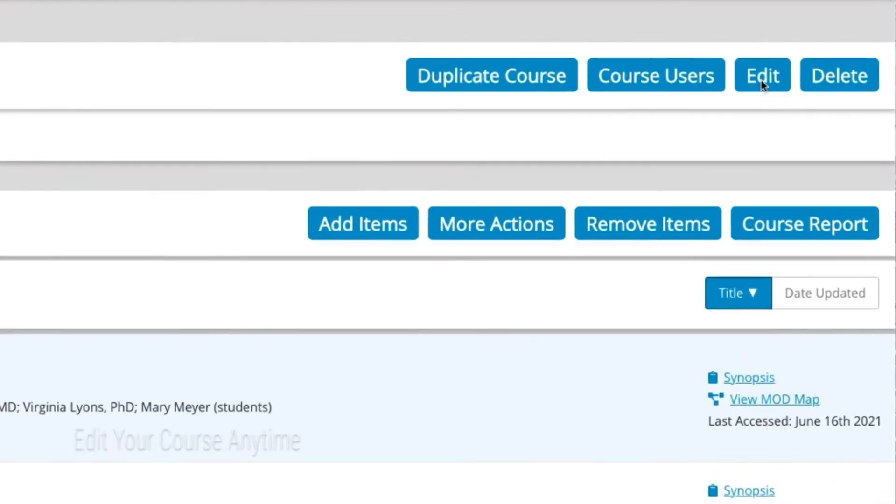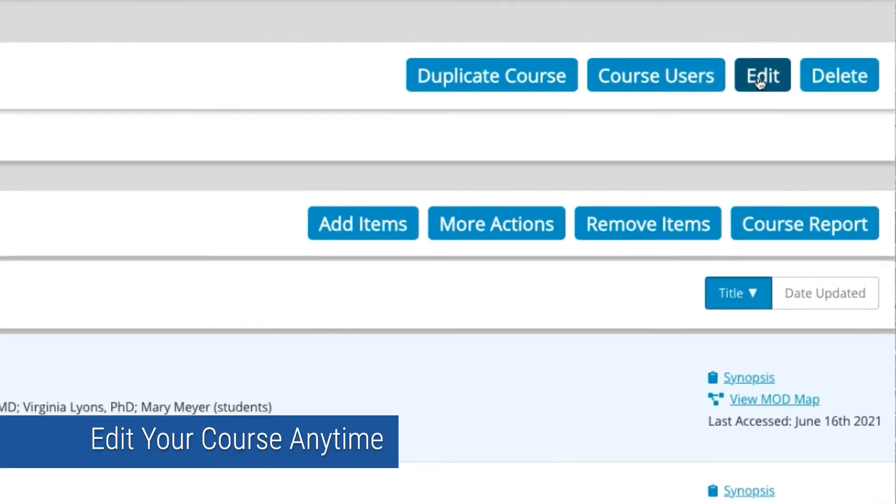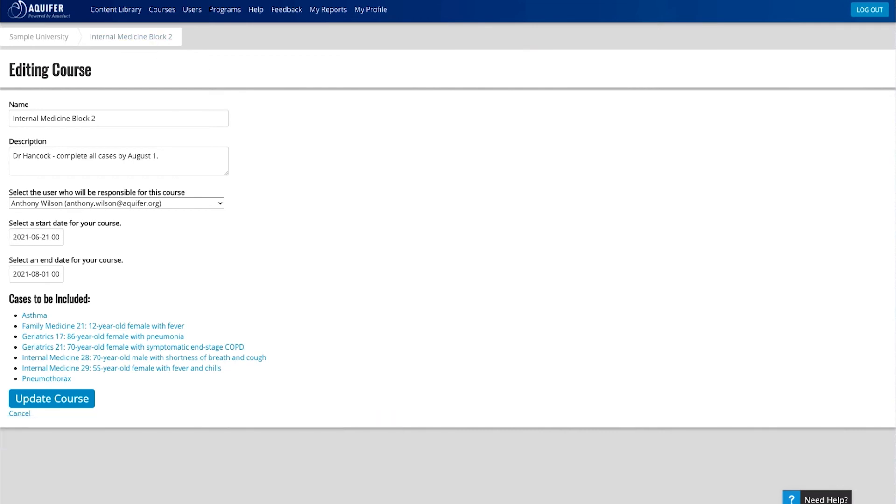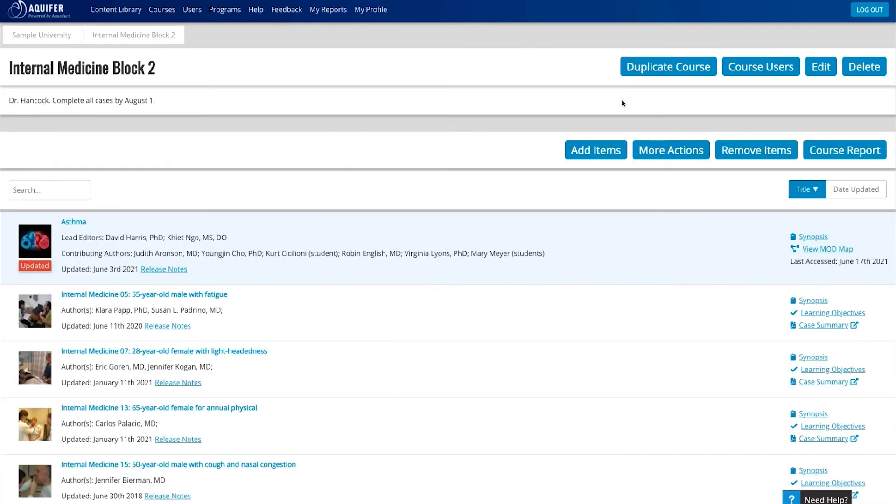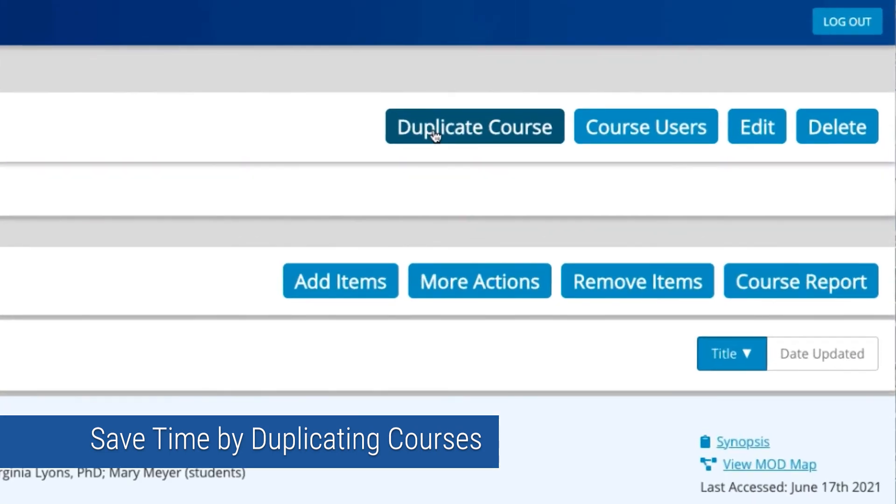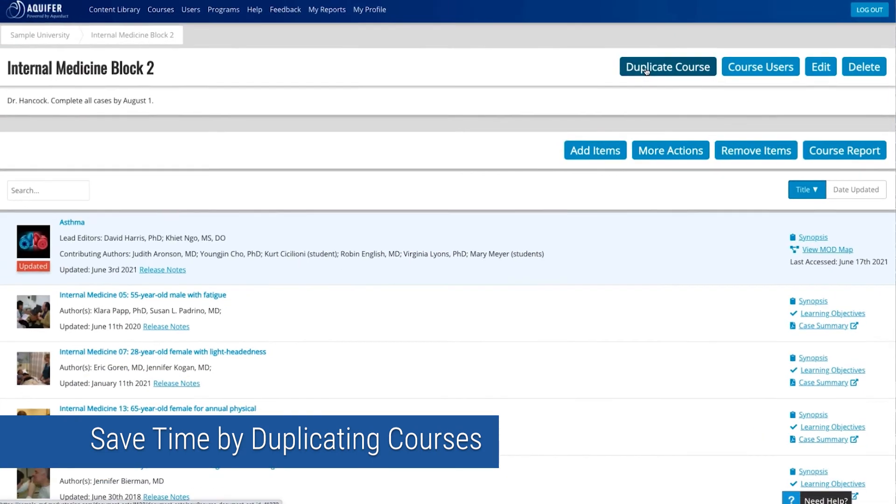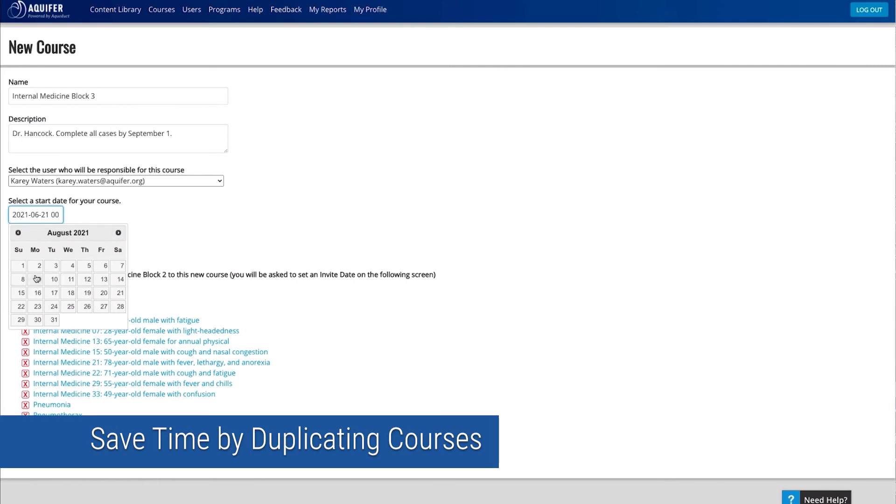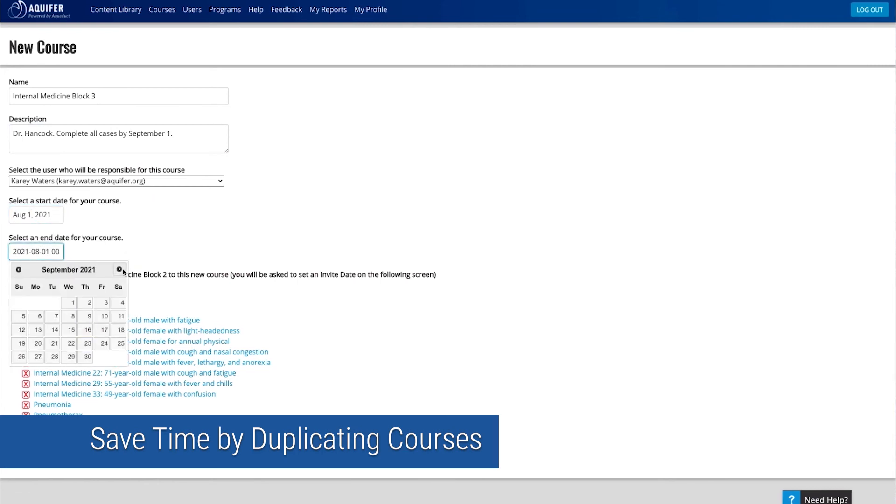If you need to edit your course content, change dates, or add users, you can make edits at any time from your course page. Save time building courses for additional rotations or sections by taking advantage of the Duplicate Course feature, which allows you to copy content or users from an existing course, perfect for assigning the same content for a new group of students.